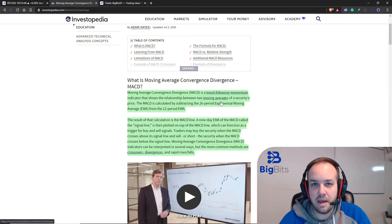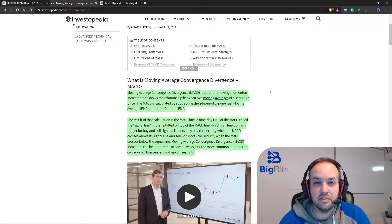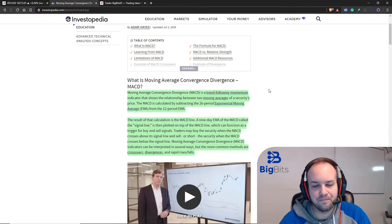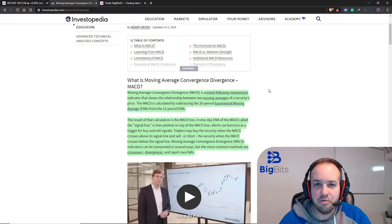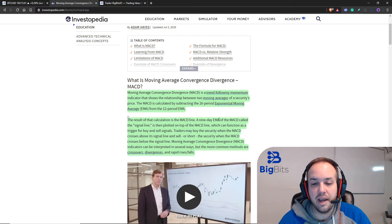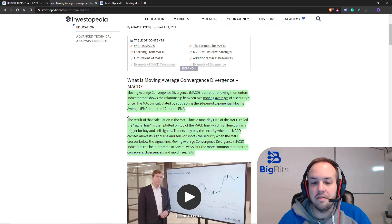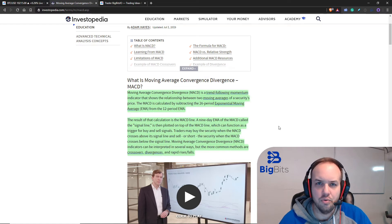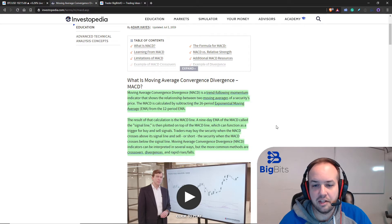If you're curious what an EMA is, I have another video about that in this same series. Basically it's a moving average of the price that's weighted more heavily on the newest candles. The result of that calculation — the difference between those two EMAs — is the MACD line. Then you have a nine-period exponential moving average of that MACD line, which is your signal line, and those can both be used to trigger buy and sell signals.